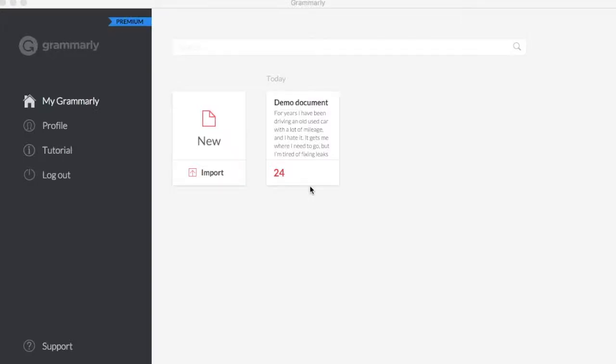Now that you've installed the Grammarly app, you can use it right on your computer. This, what you're seeing here, is the Grammarly app. It looks identical to the web interface, so once you learn one, you don't have to learn the other.